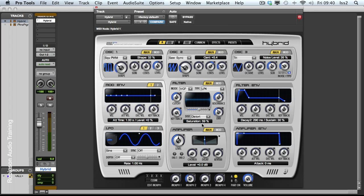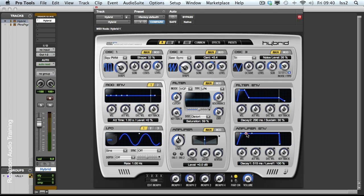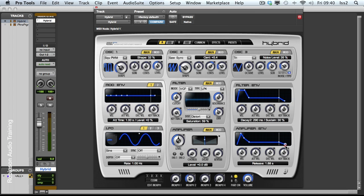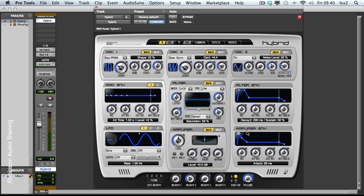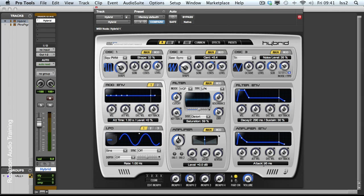Then we get to the amplifier envelope here. And again we have a conventional attack, and decay with a hold capability, a sustain level, and release. And again this can go all the way up to 32 seconds. So don't rely too much on the graphics to exactly how you've set this. Pay more attention to what you've got down here. In the next video we'll look at the modulation capabilities of this page.